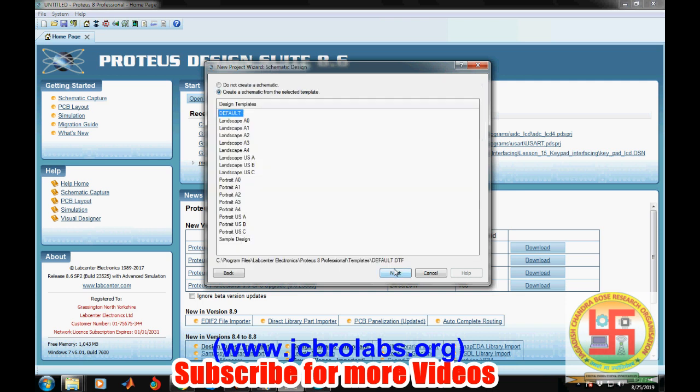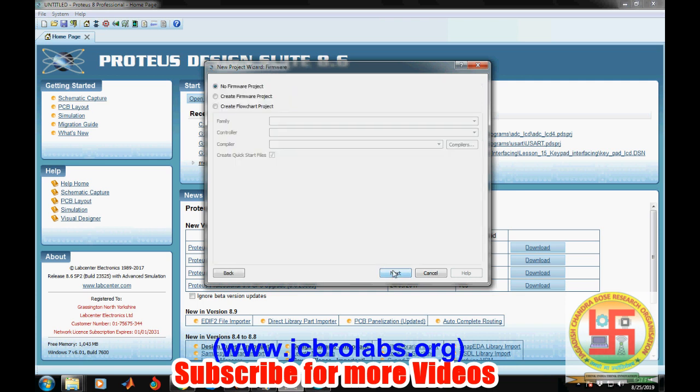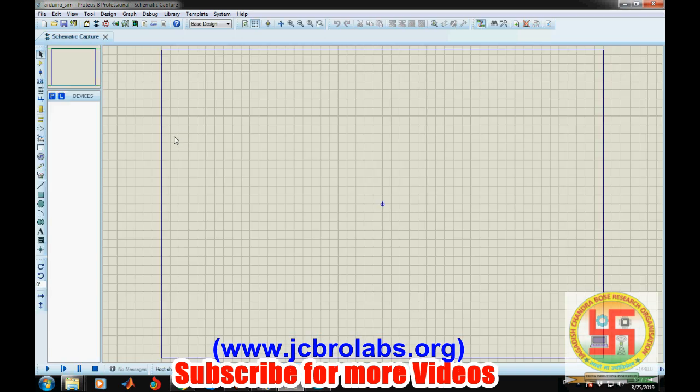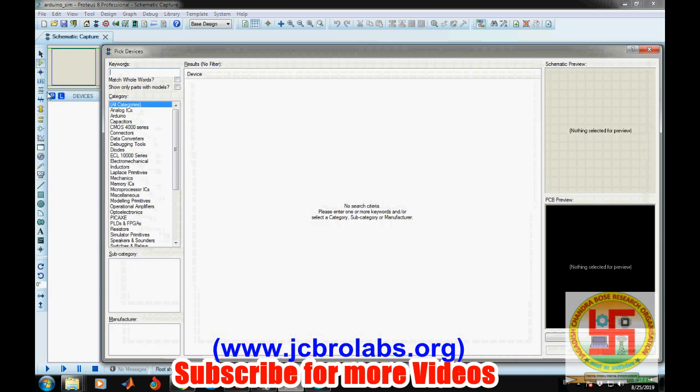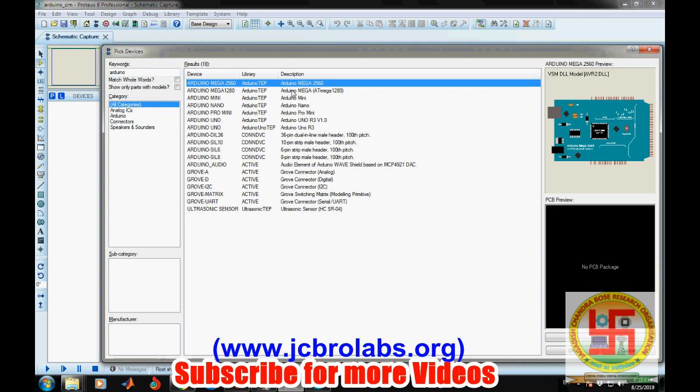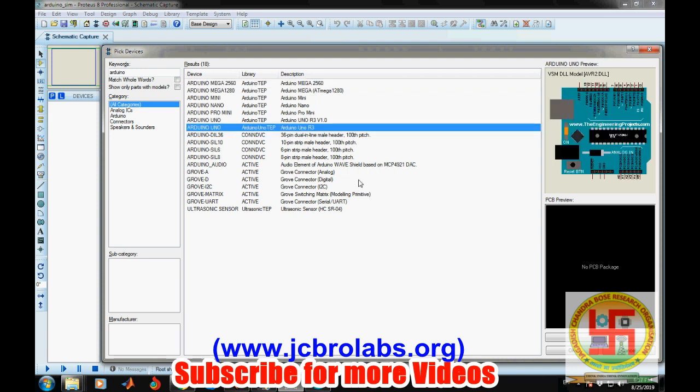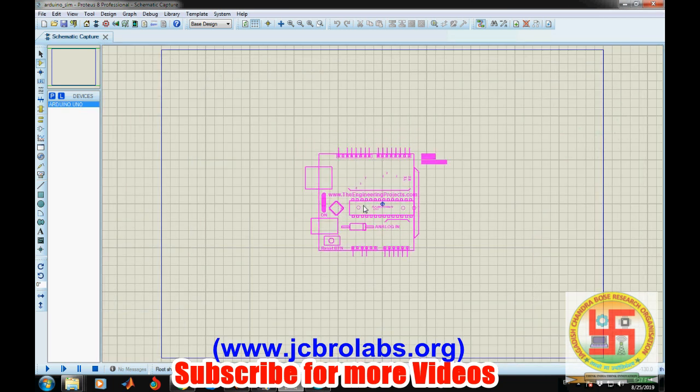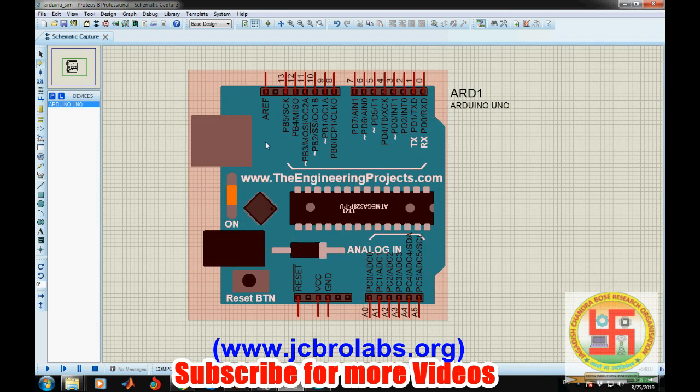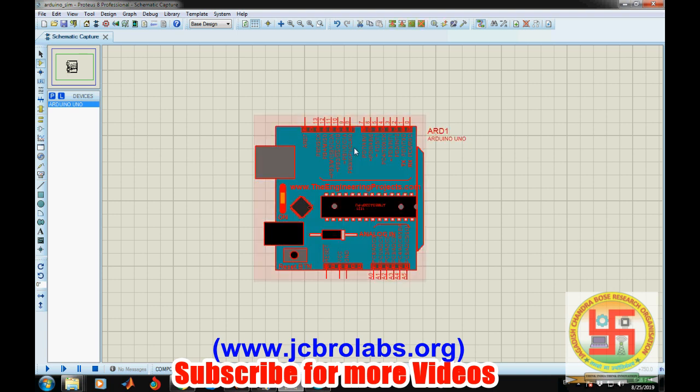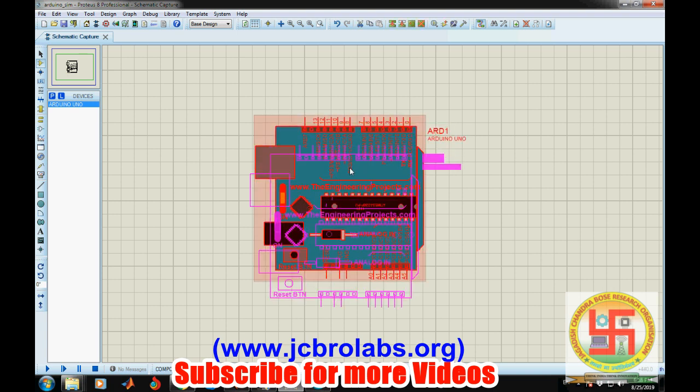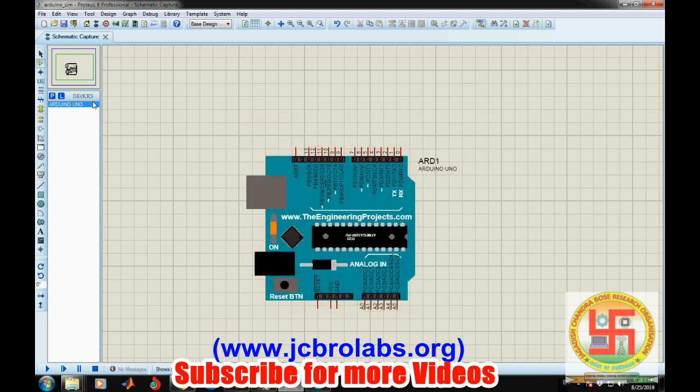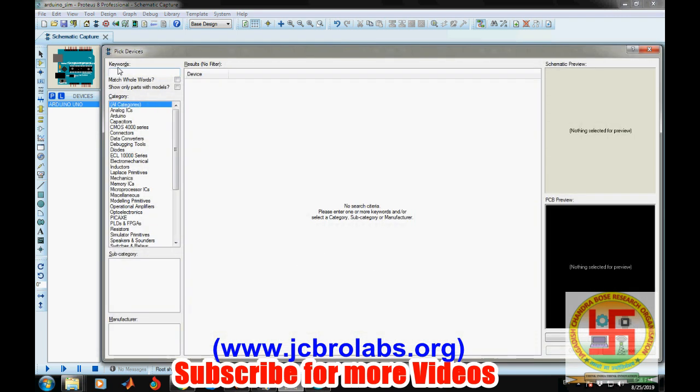Now let's search for Arduino. We have already installed all those files, so here you will get Arduino Uno. Here it is, Arduino Uno R3. This is the Arduino setup in Proteus.